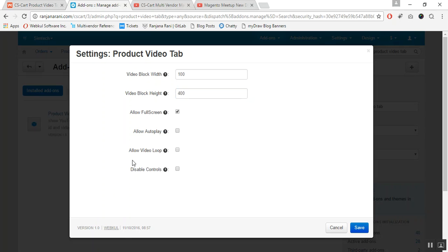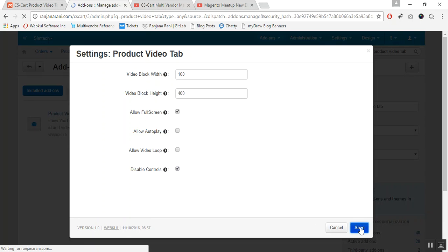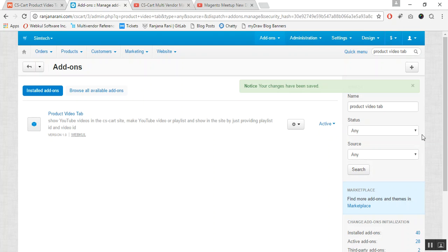To disable controls for your customers at the front end — which may include volume control, forward, and reverse controls — if you want to disable these, you can configure that from the settings here. Then click the Save button to save the settings.